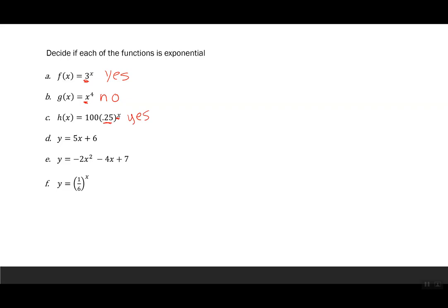In example (d), y equals 5x plus 6 — the exponent would be 1, which is a number, not a variable, and we know this is a line, so that is not exponential. In example (e), y equals negative 2x squared minus 4x plus 7 — the exponent 2 is a constant, and this is a quadratic, so not exponential. Finally, y equals one-sixth to the x — one-sixth is a number and x is a variable, so this is exponential.